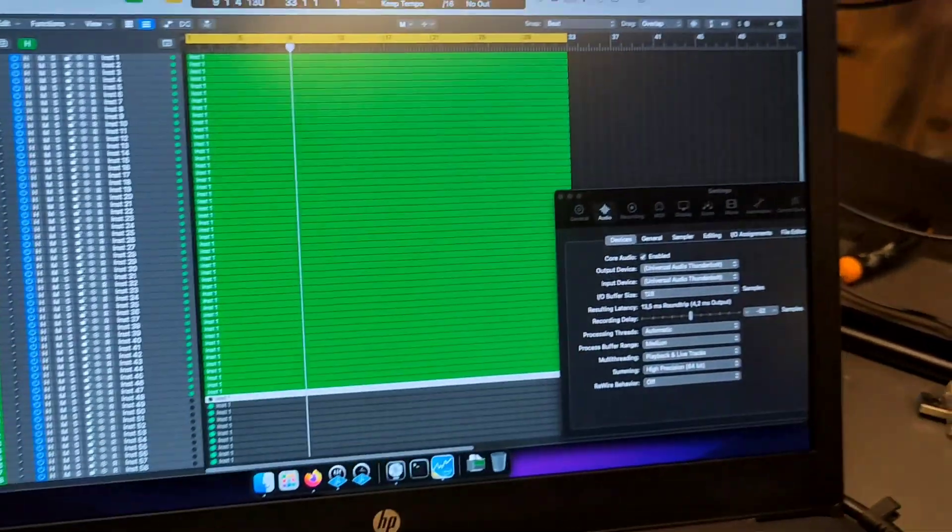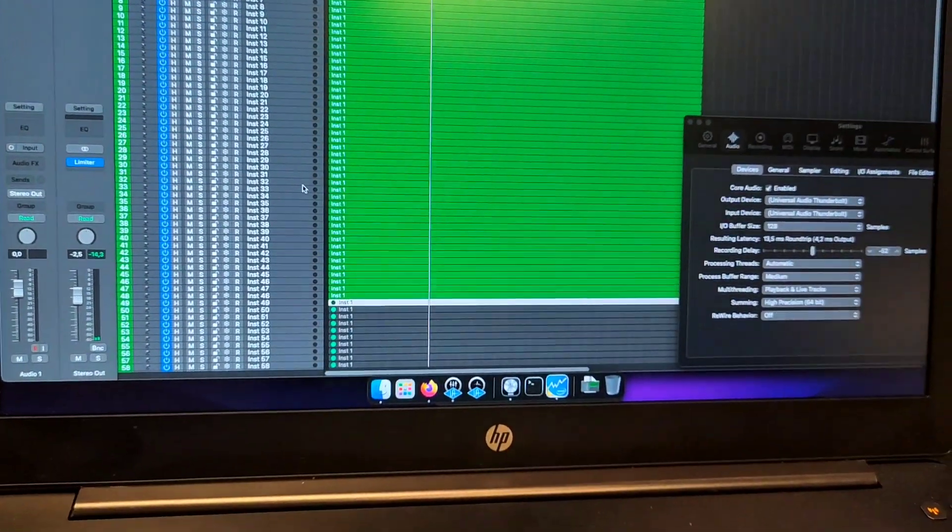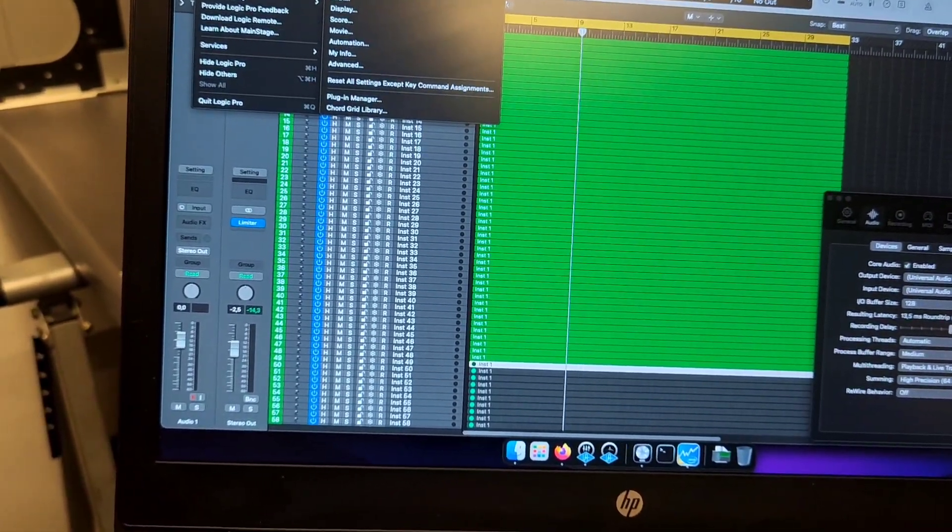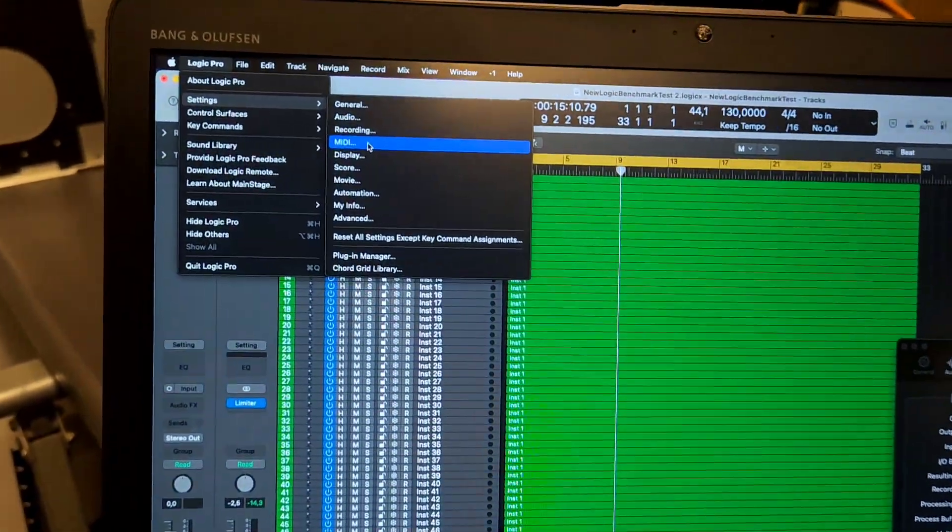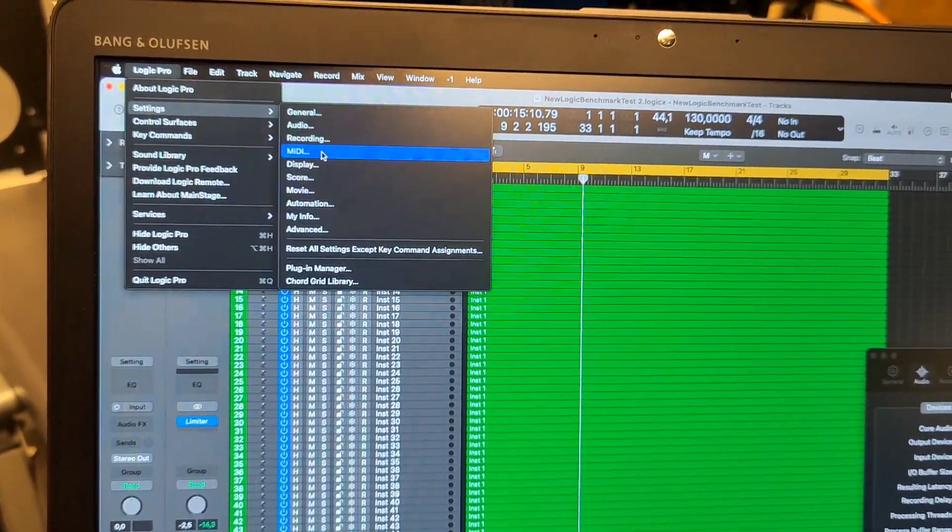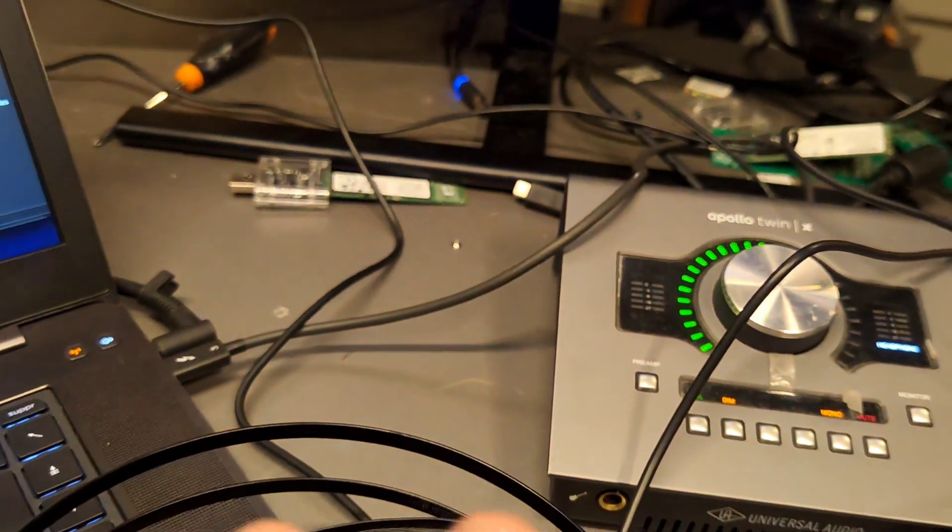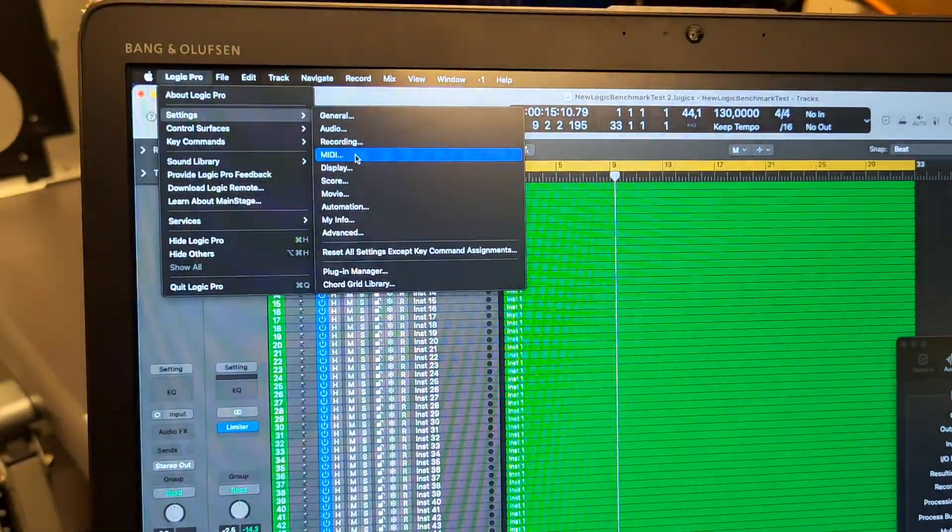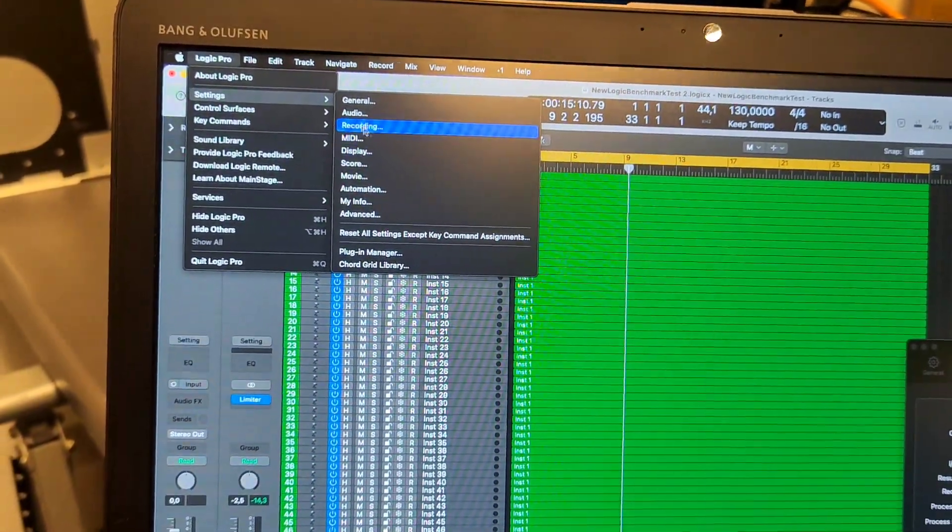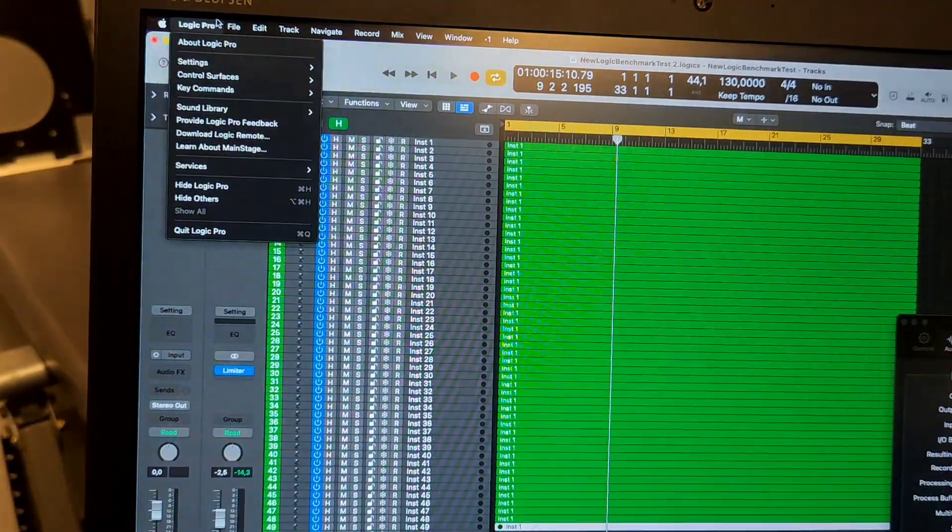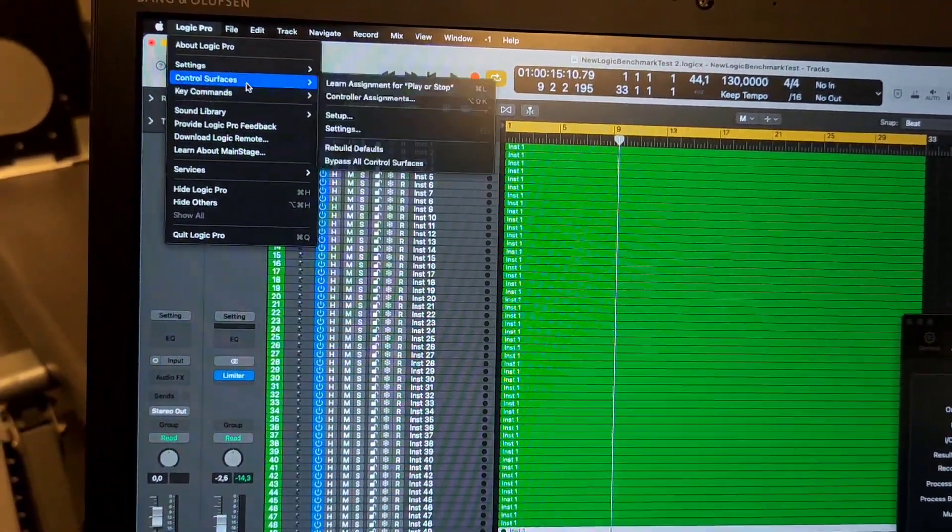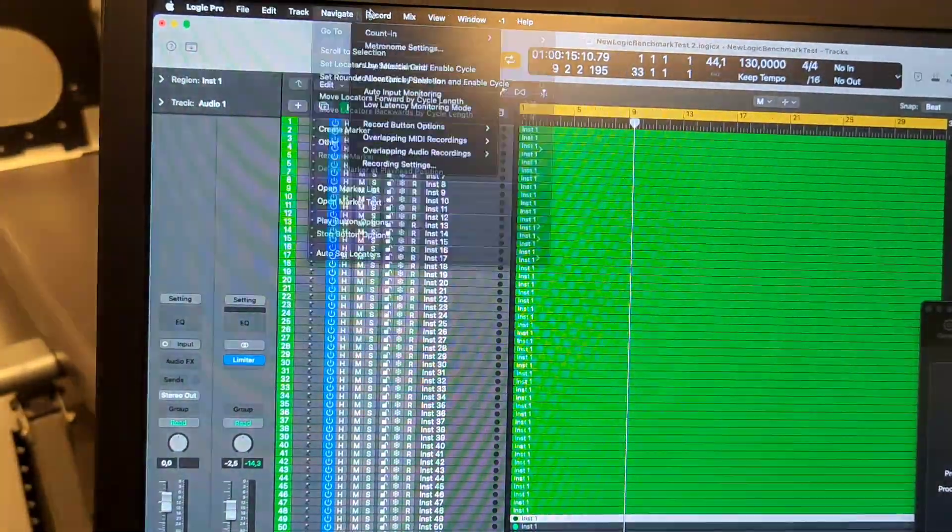The nice thing with this machine, which most laptops with Thunderbolt fail to do, is run this successfully. Some laptops can't even run Thunderbolt interfaces at all on Windows - you can connect them and try to play music through them but they will just fail miserably with digital noise and everything.